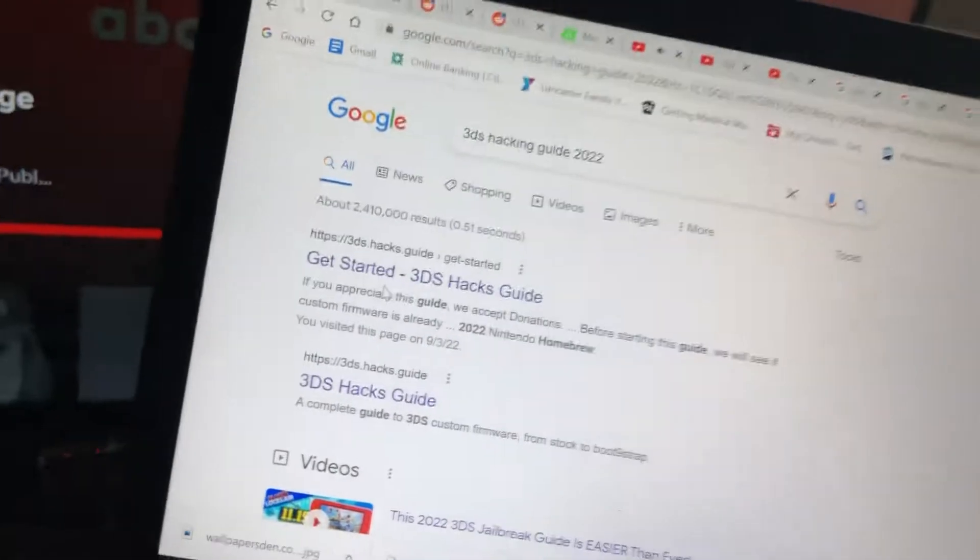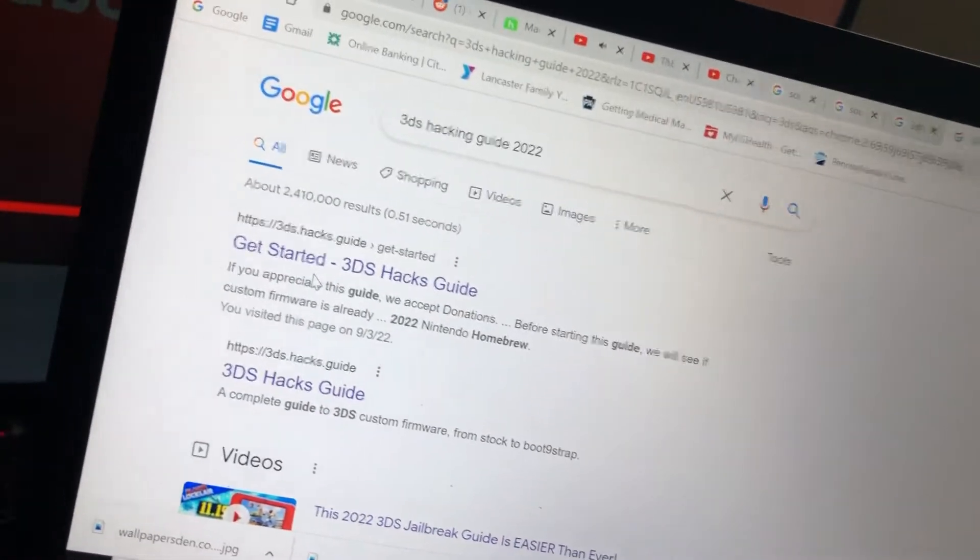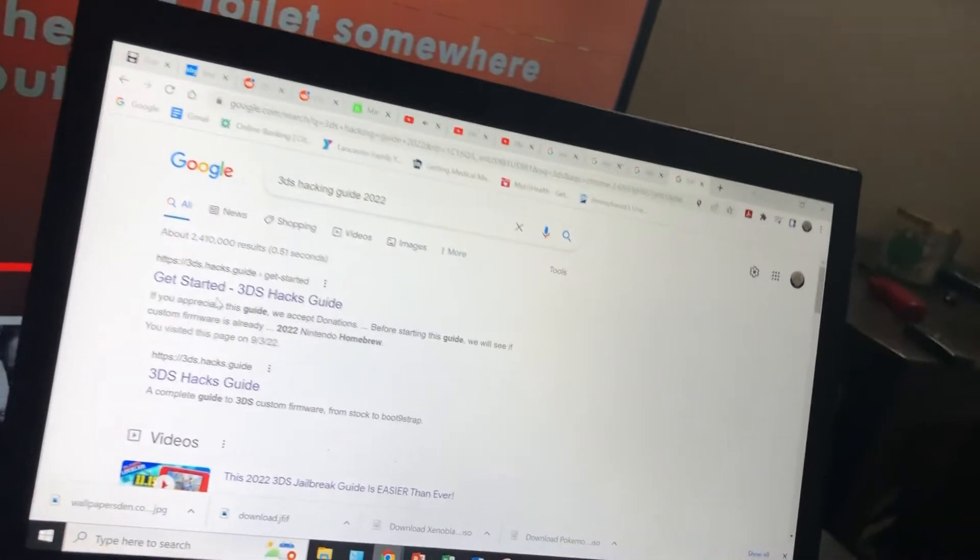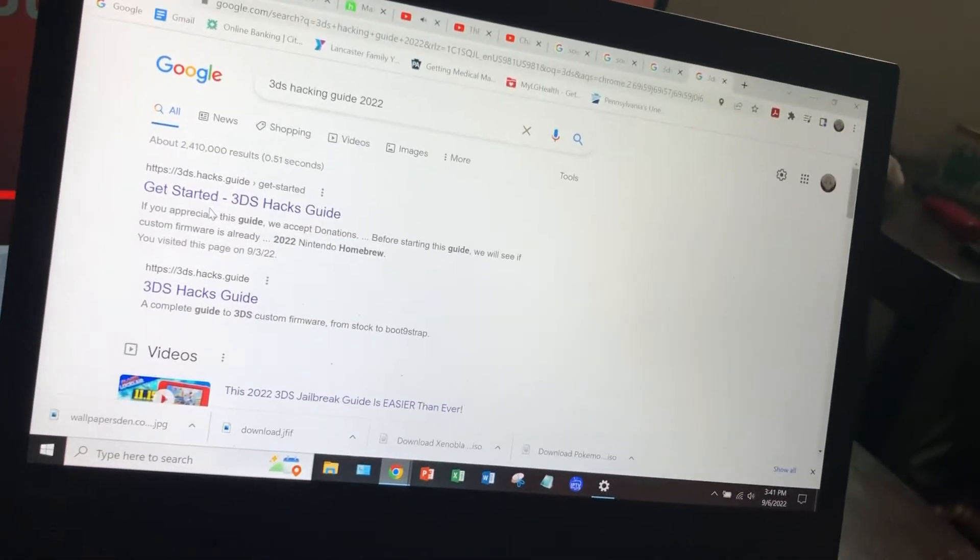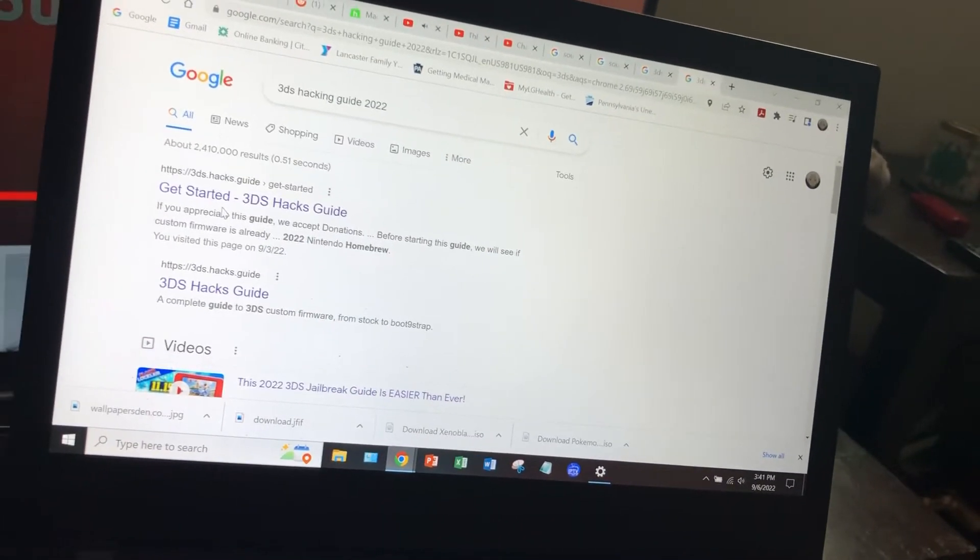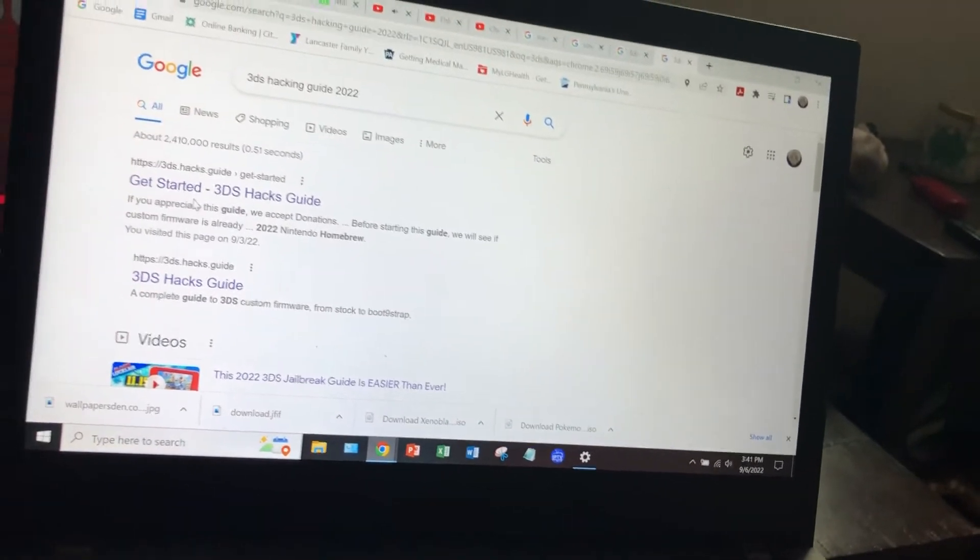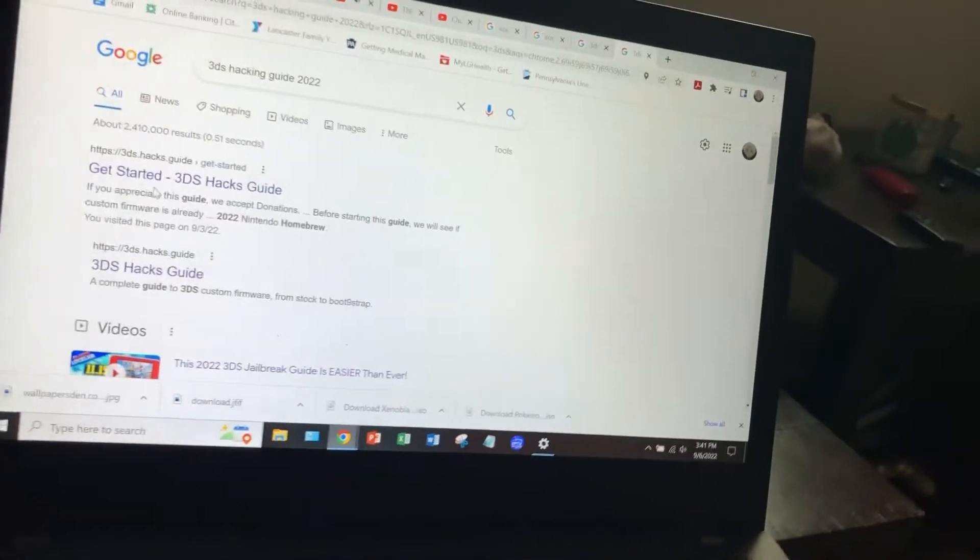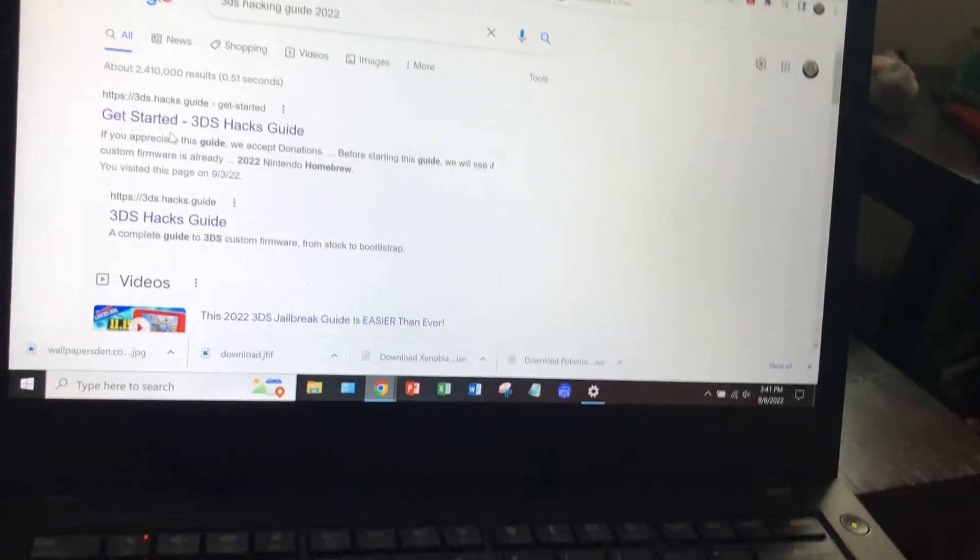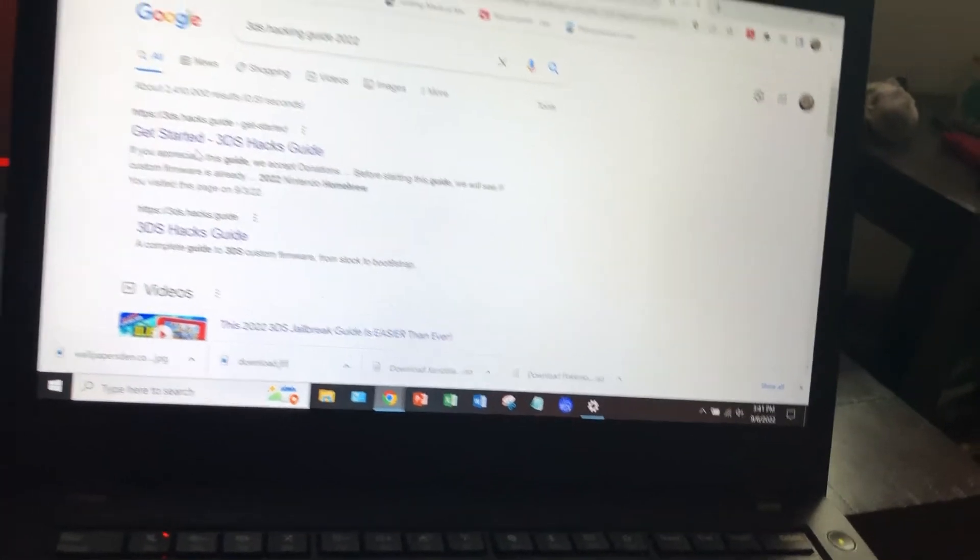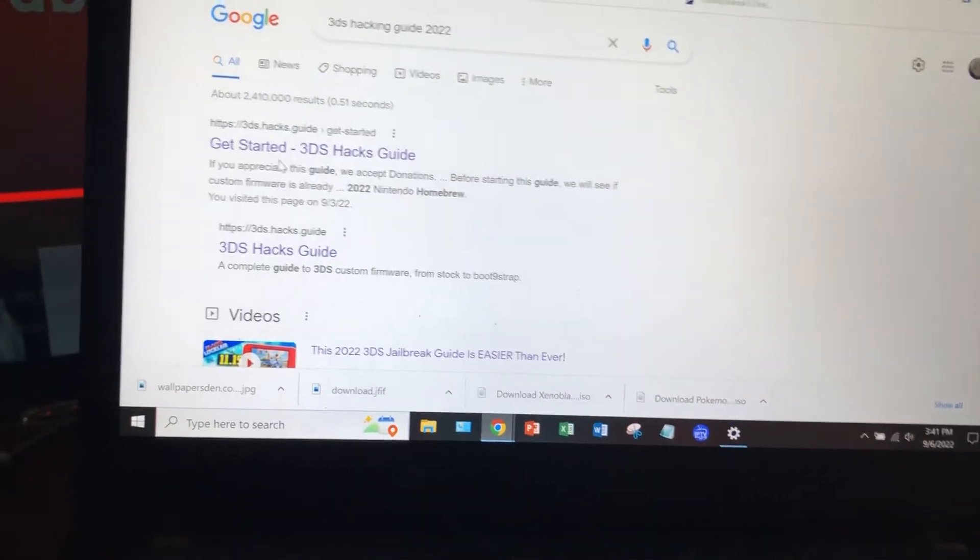So first thing you want to do is make sure you have a big enough SD card. I have the 32 gigabyte. 32 gigs is probably the best one for you. I'm not sure about 16 or 64. I think 64 is a little much because I had a very small one. So I would recommend going with 32, and 32 gigs is the biggest so I would recommend getting that if you don't already.